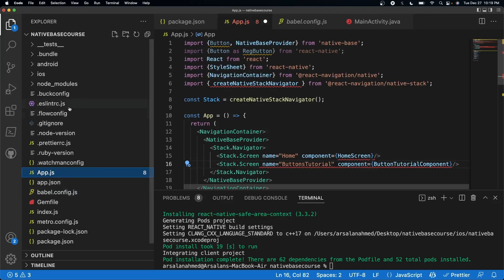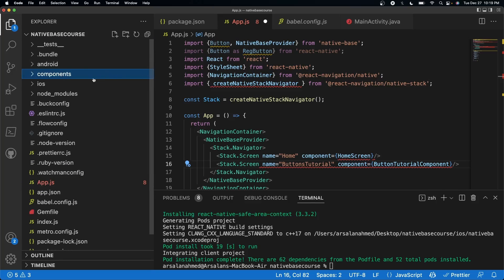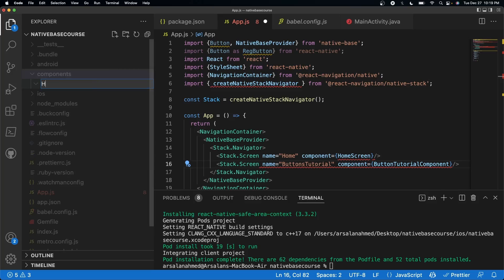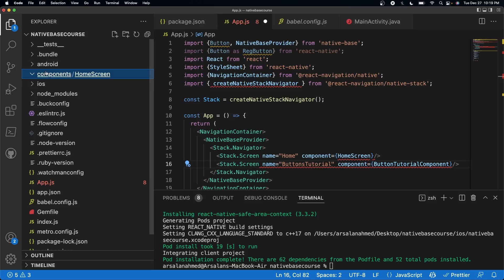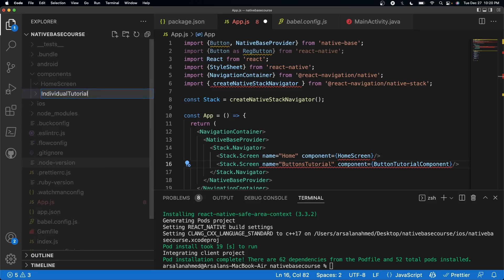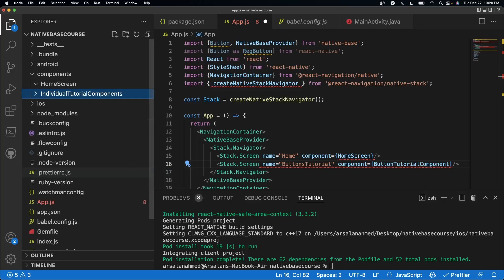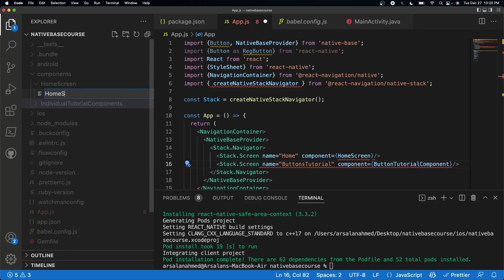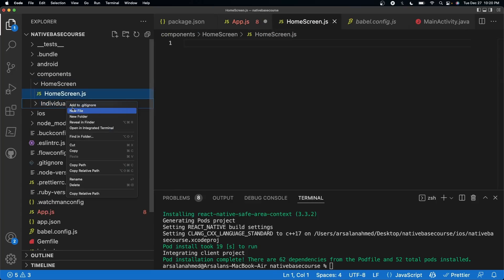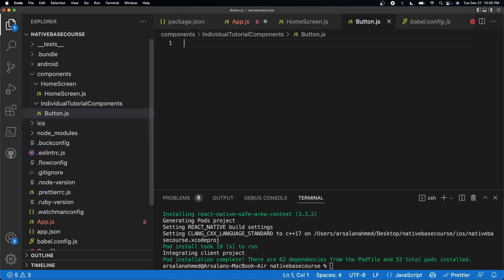We need to create a couple of folders inside of our main folder. Let's call one components. Inside of components, we'll put a home screen folder and another folder called individual components. Inside the home screen folder, create a new file called homescreen.js. Inside the individual components folder, create a button.js file, which is a tutorial we're going to cover later on.